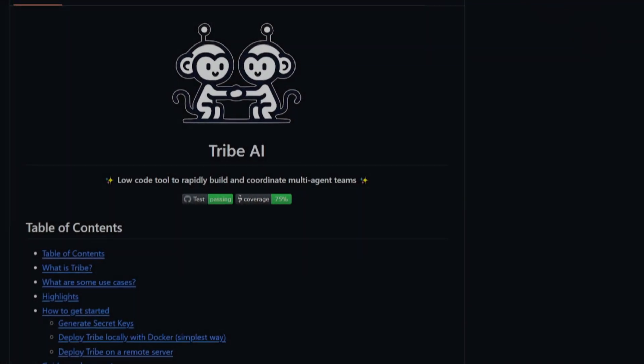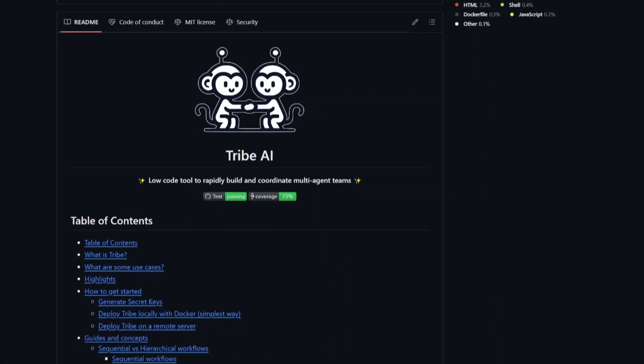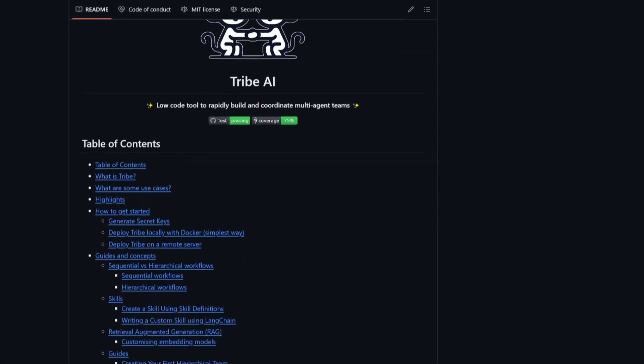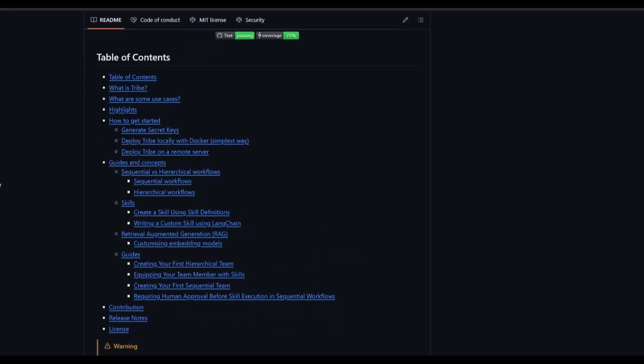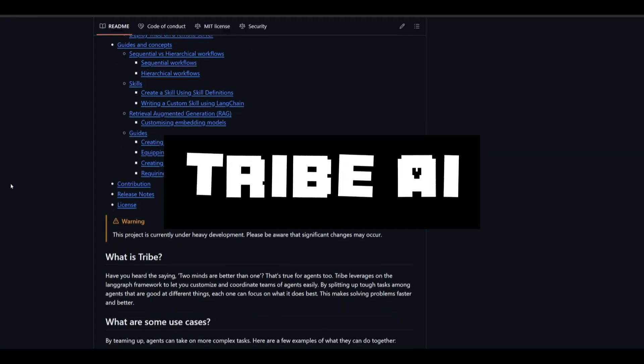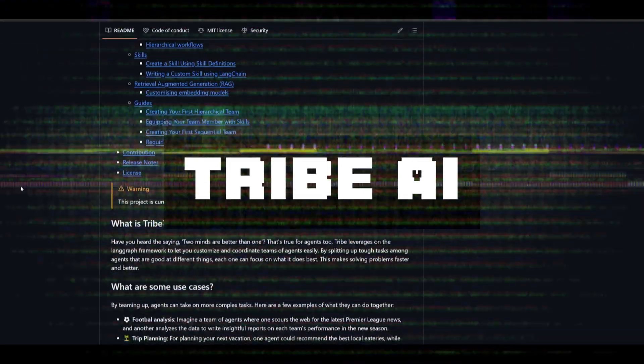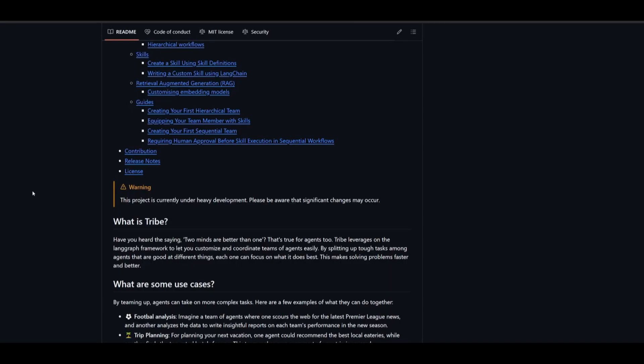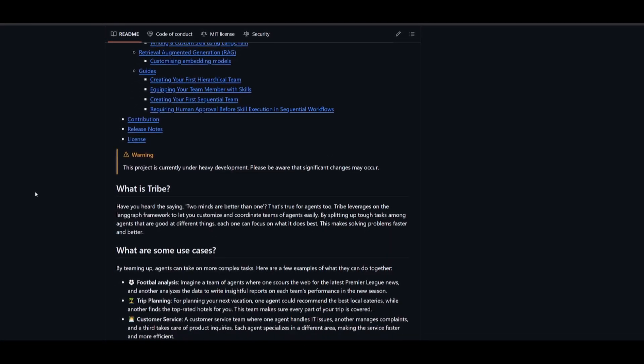I just found a new rapid method to build and coordinate multi-agent teams. This is where I'd like to introduce Tribe AI. This is a new open source project that not many people know about because it's fairly new.